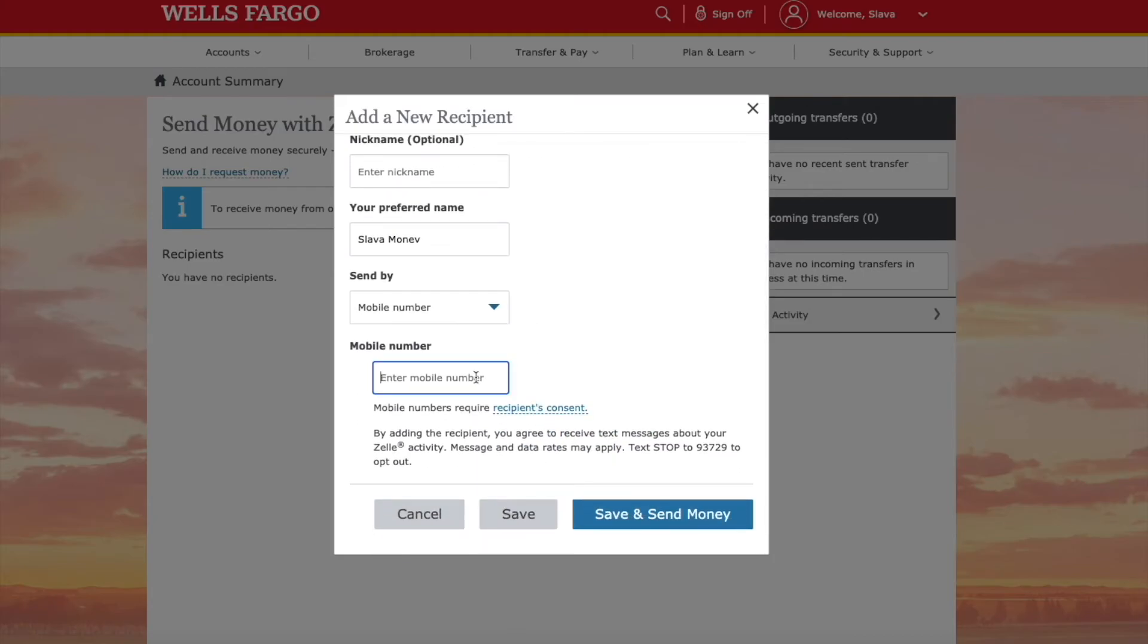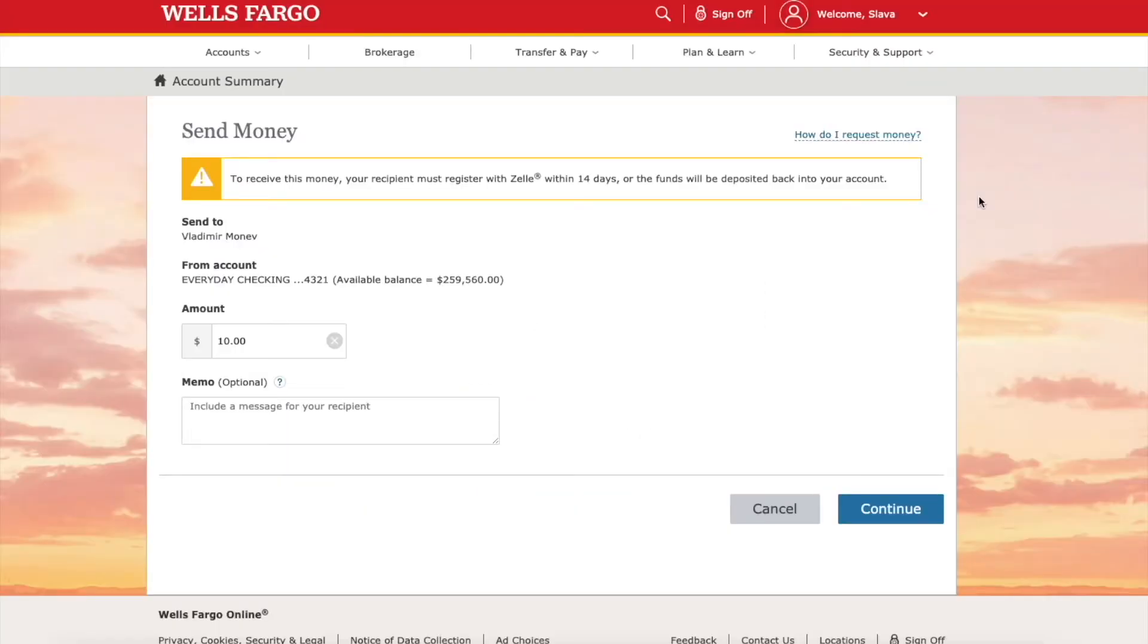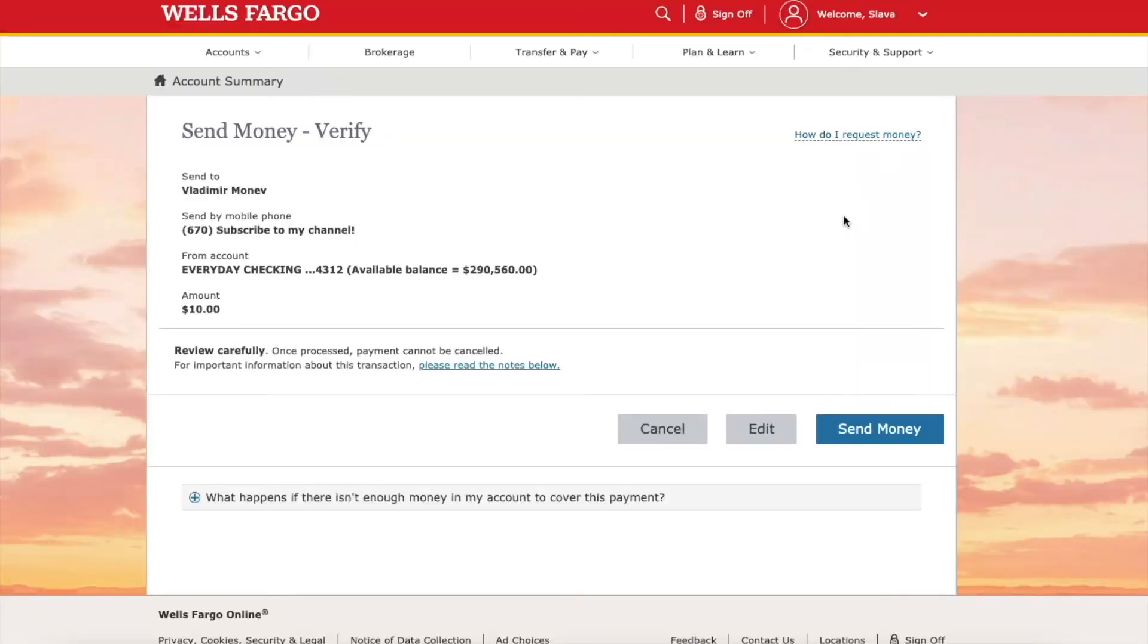It will not send money at this point. On the next step, I can enter the amount I want to send. I'll send 10 bucks and click Continue.